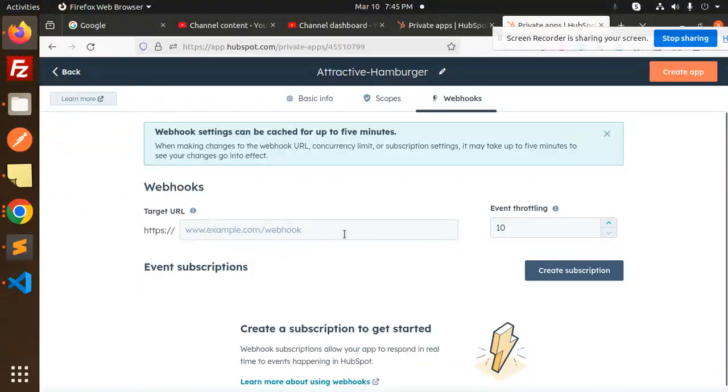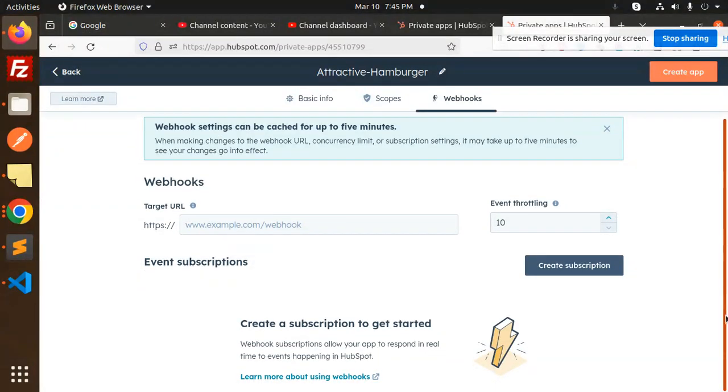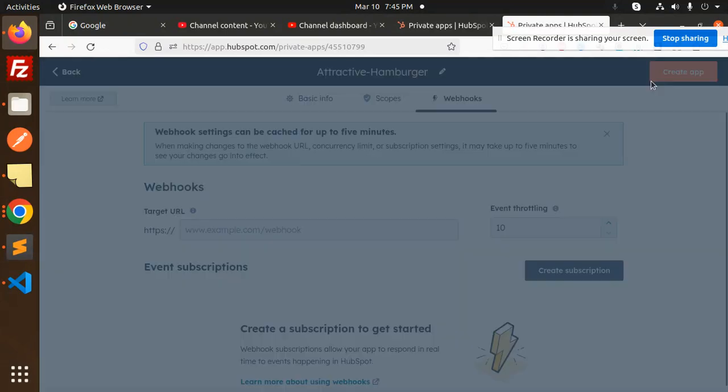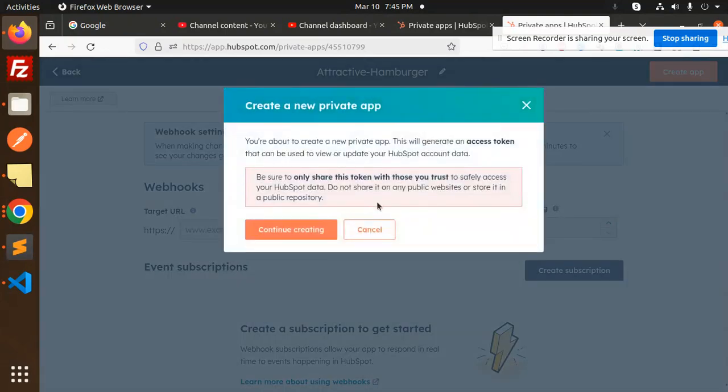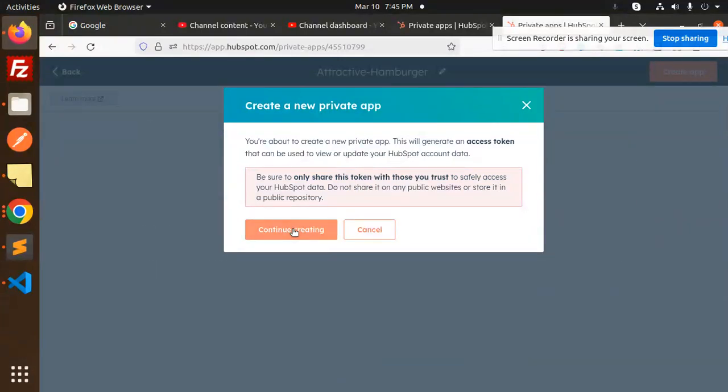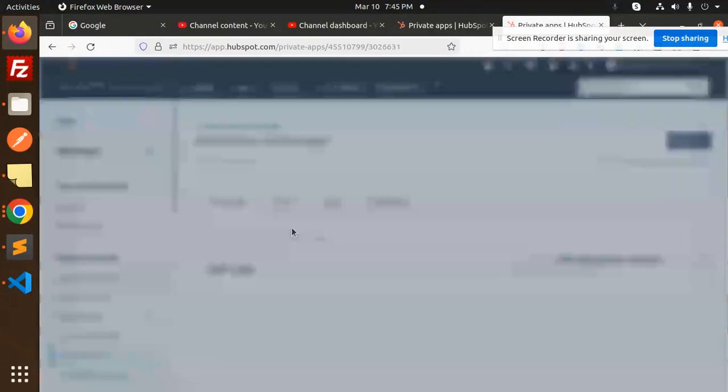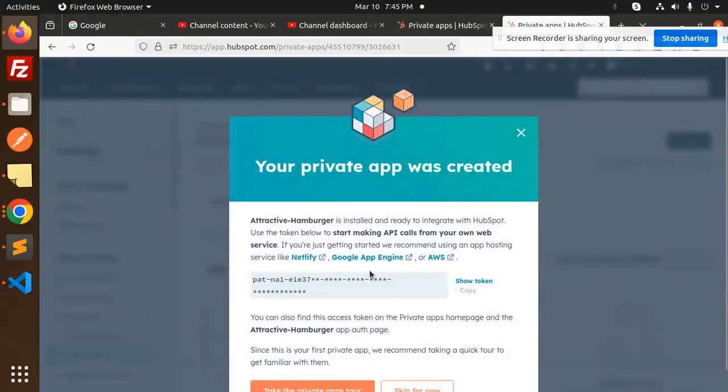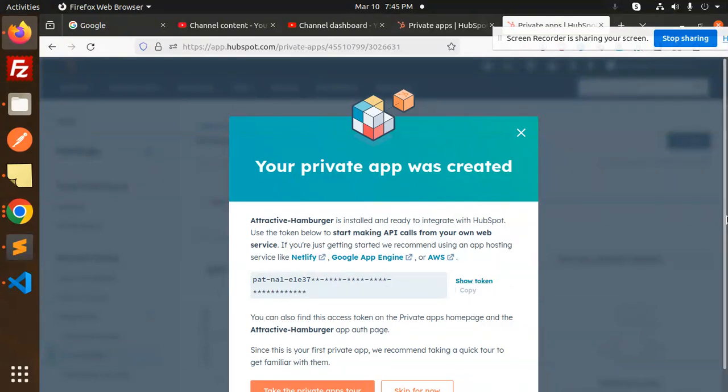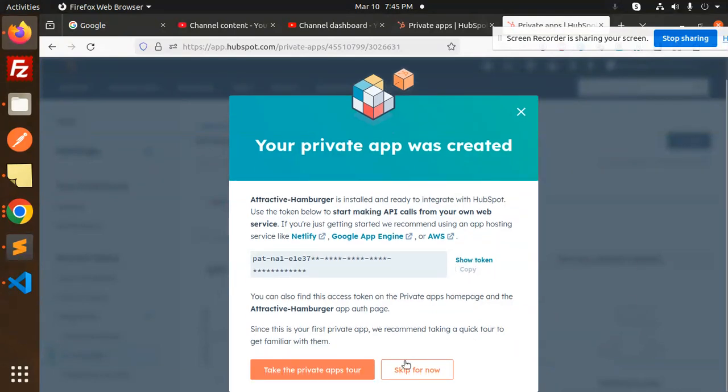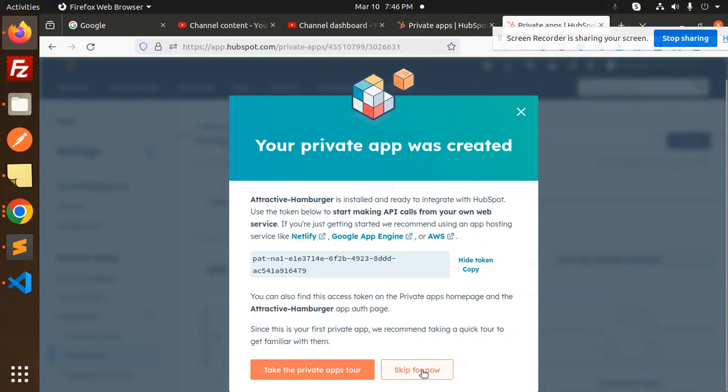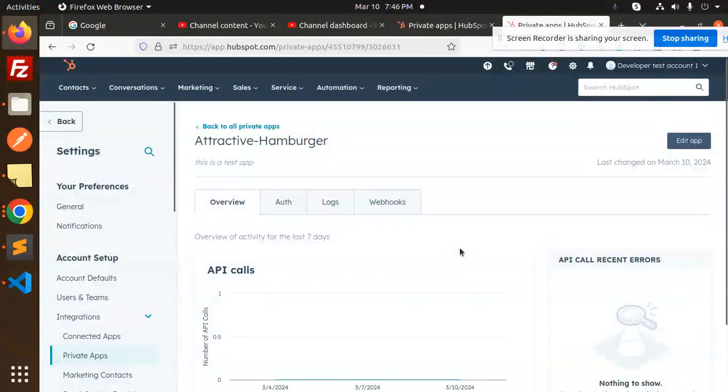Target URL, that is webhook. Create app, private app. This can be used for accessing the HubSpot account data, continue reading. So here you can see that we have a token right now. I'm going to copy this token, or you can see take to the private app store, or you can just show the token and copy this token which I'm going to use in the next video. I have copied this token and I'm going to use it in the next video.